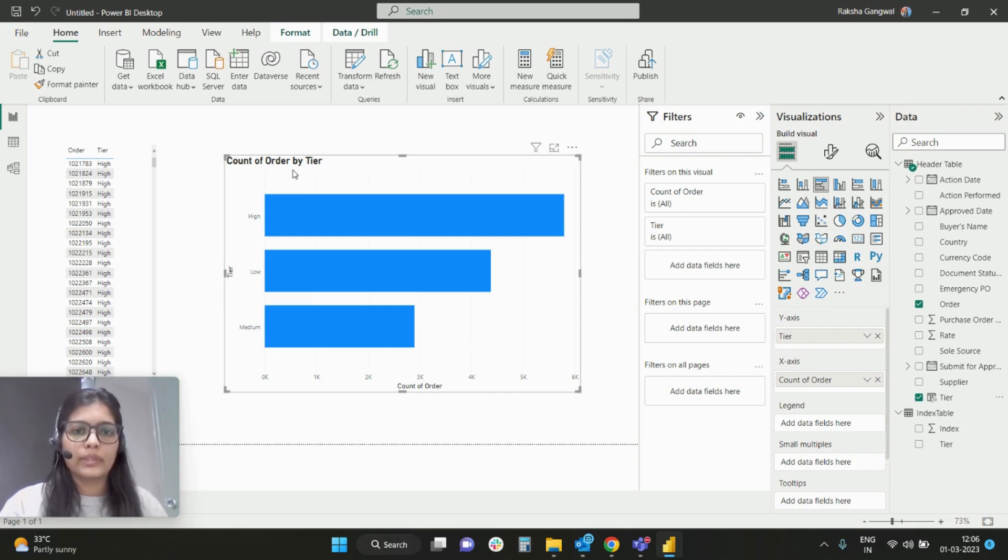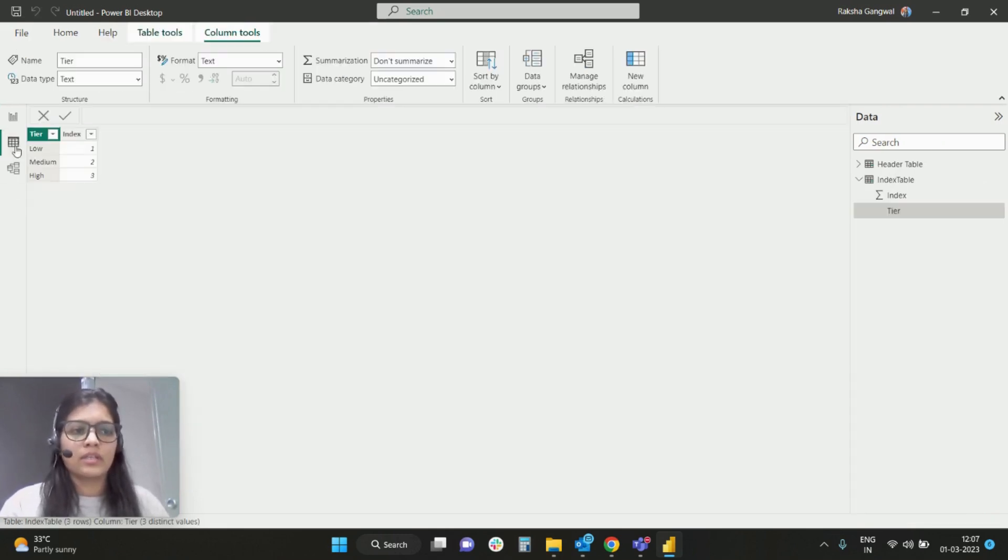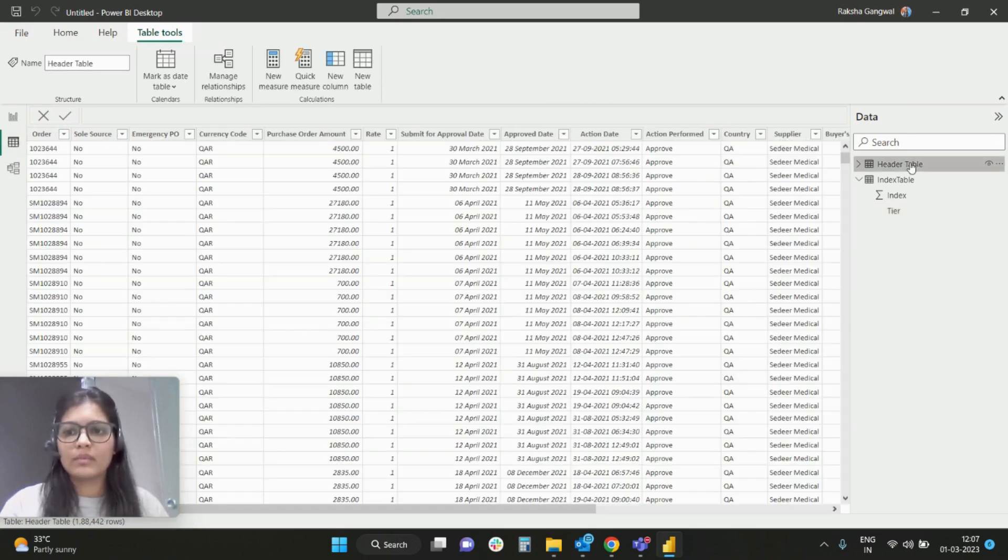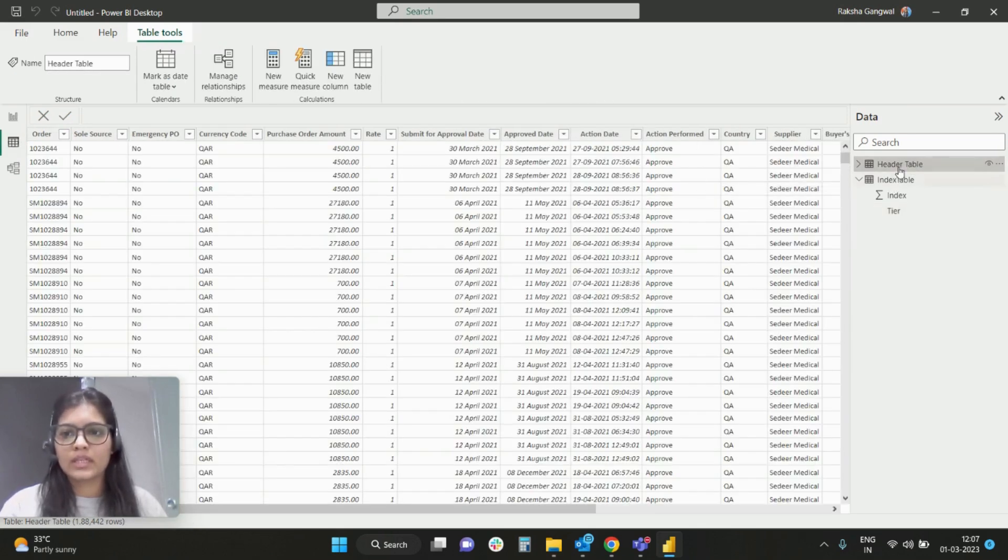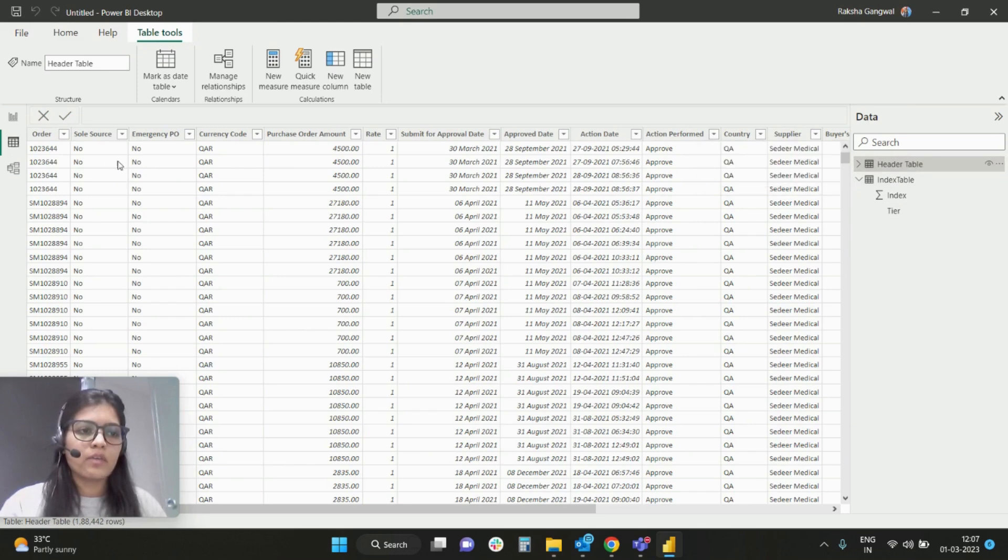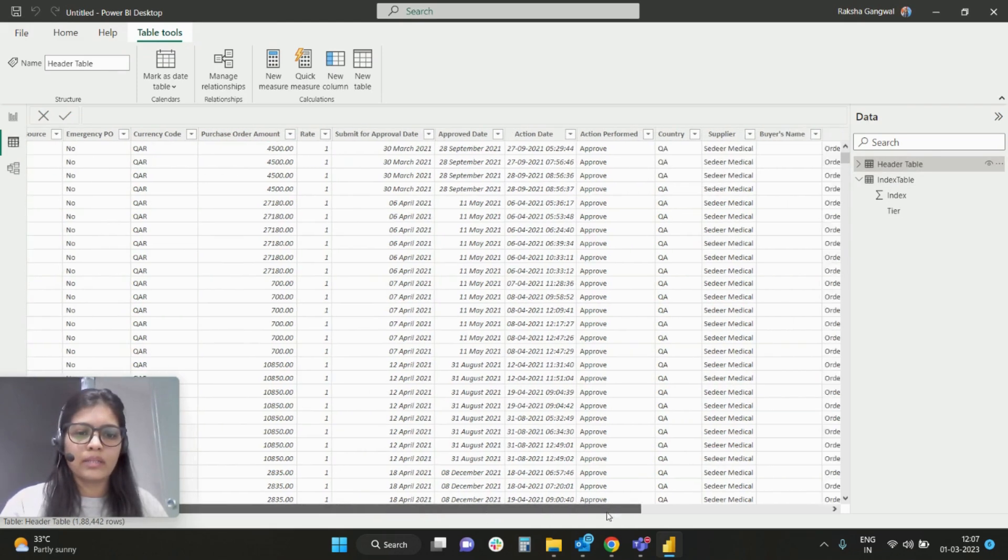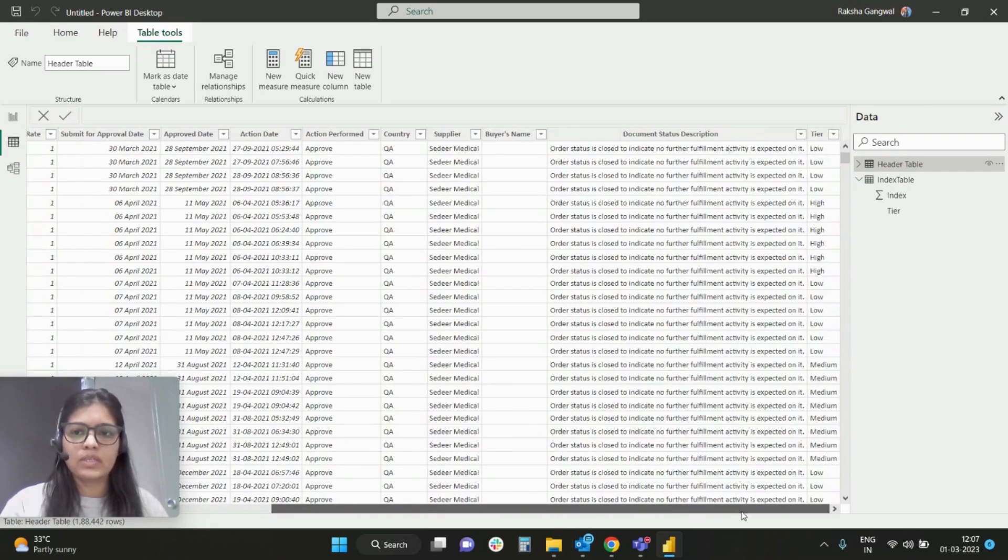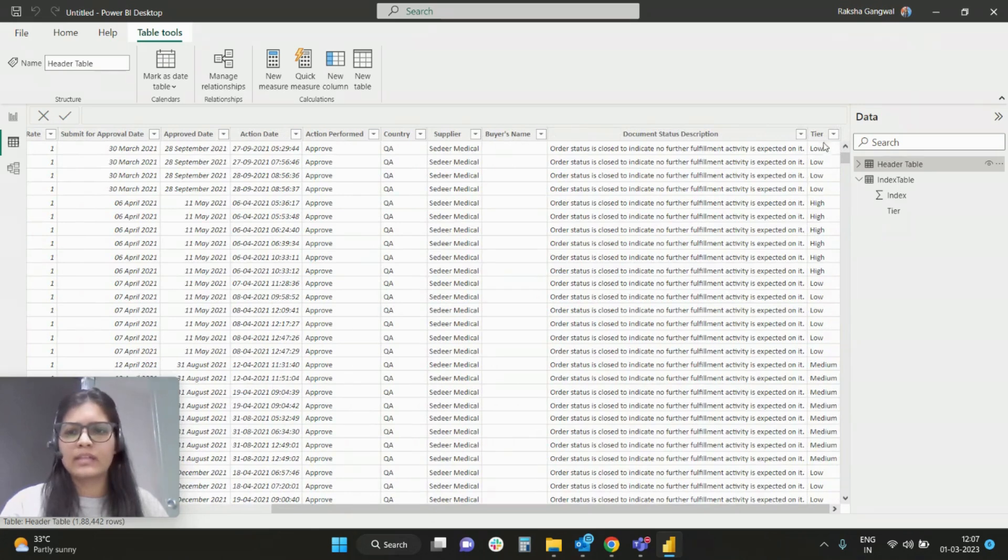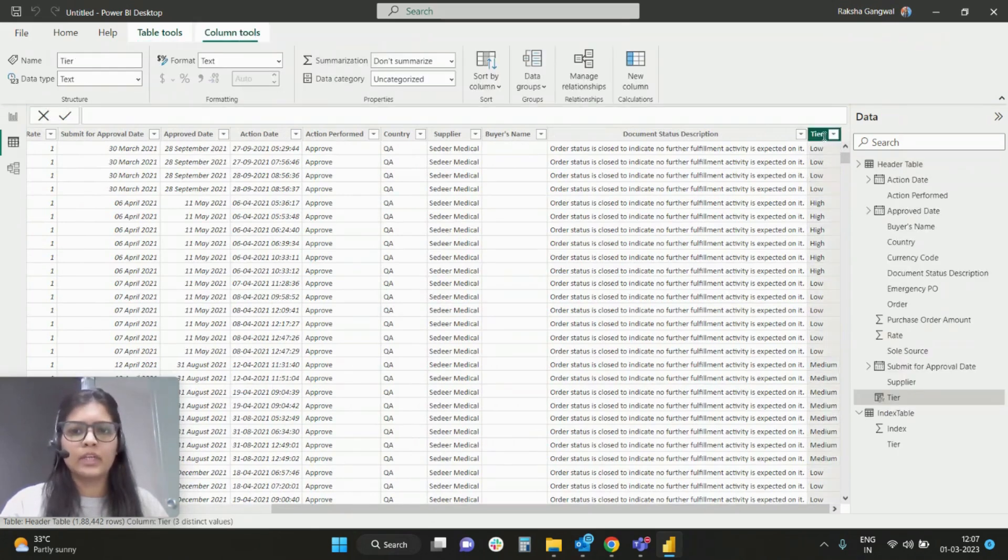Let me take you to the table. I have two tables here: one is header table and one is the index table. In the header table we have orders, purchase order amount, and then based on this I've simply added some random conditions and added a tier column here.